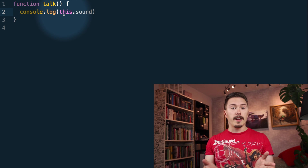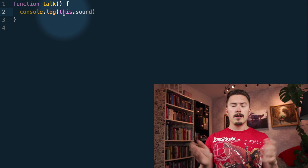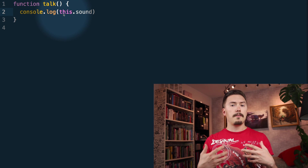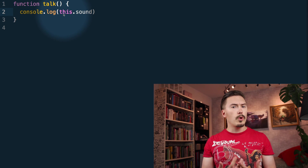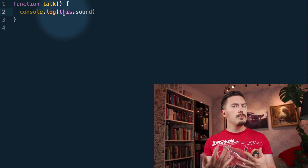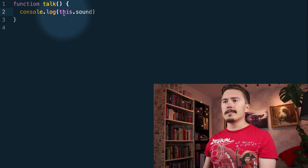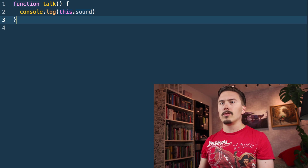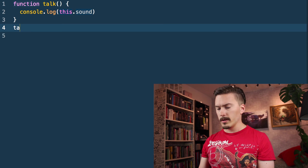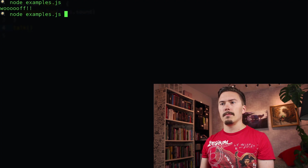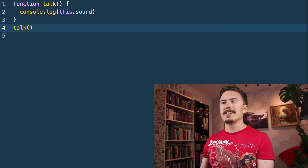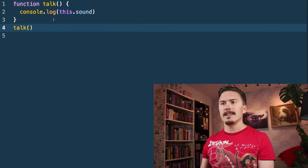If you say to a friend, 'I don't like this!' well, they have to infer from the context that you both are in what you mean by this. Let's just see what happens if I call talk right away. Let's run that — node examples.js — undefined. Why does line 2 here output undefined?